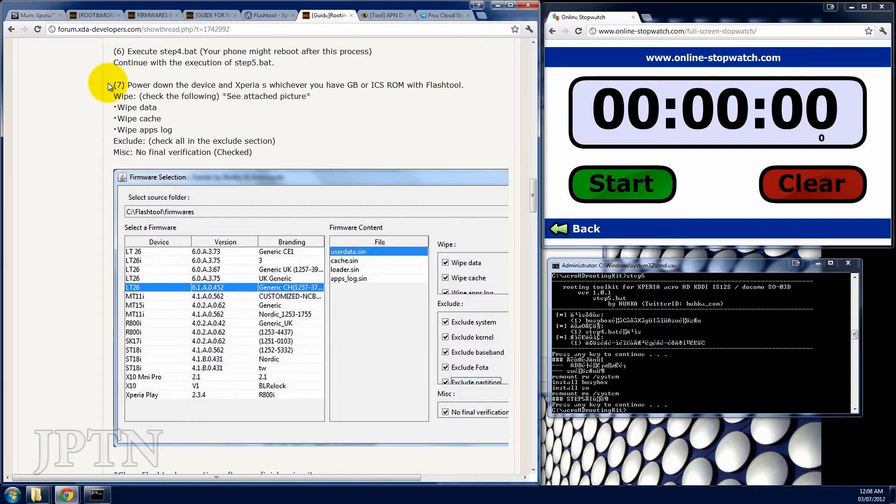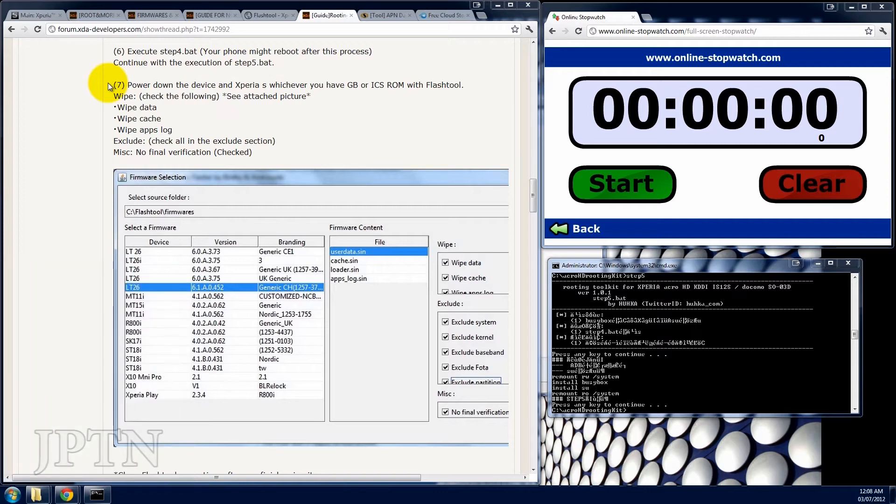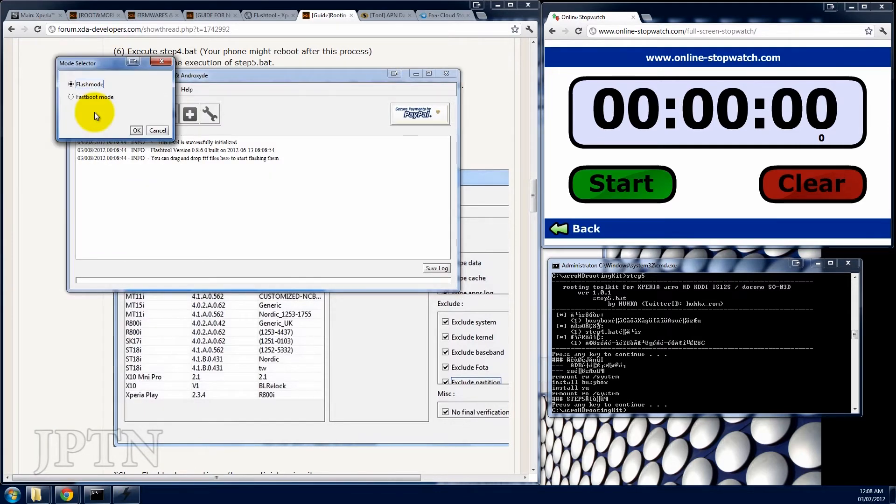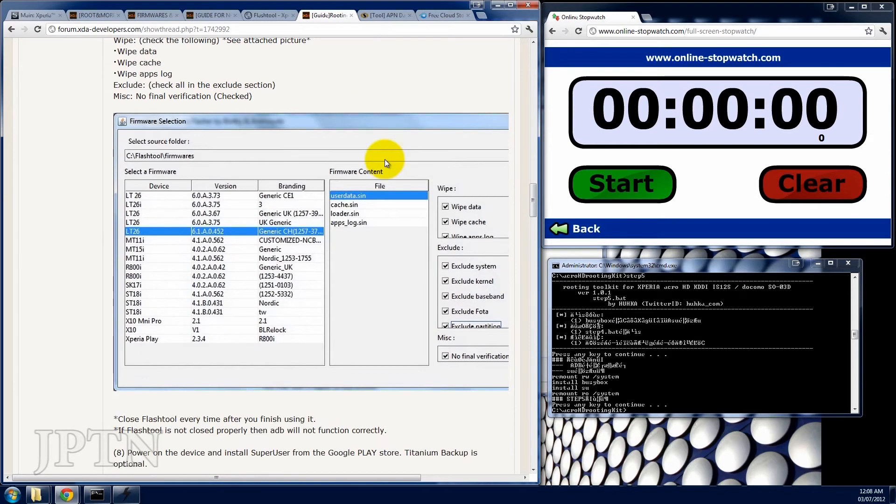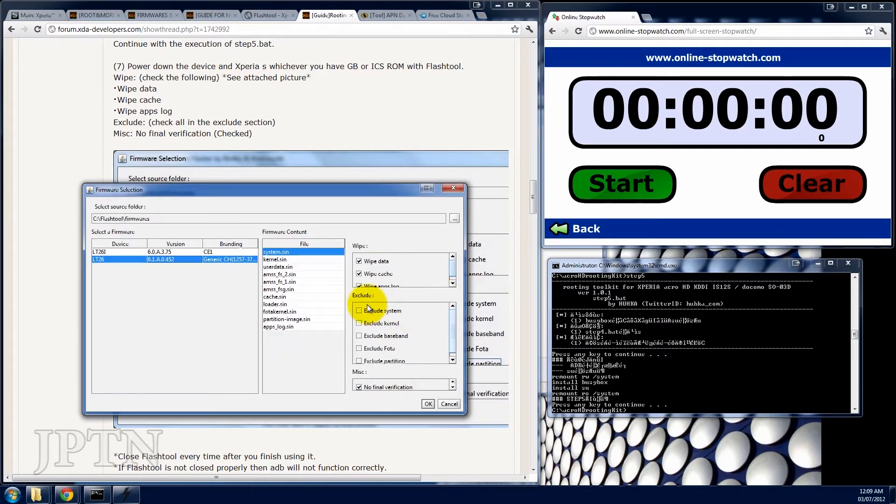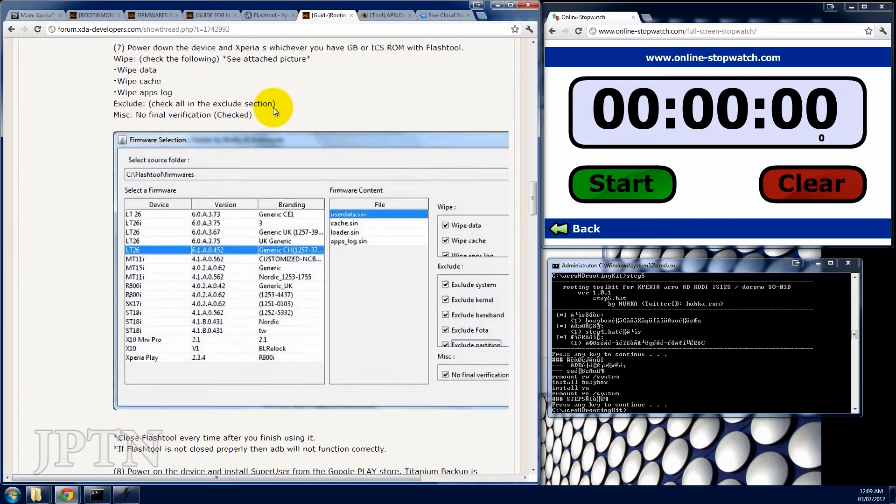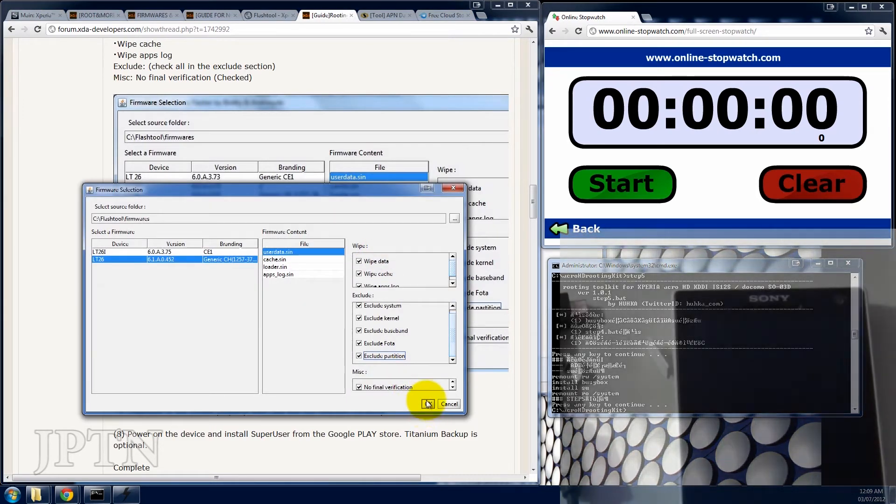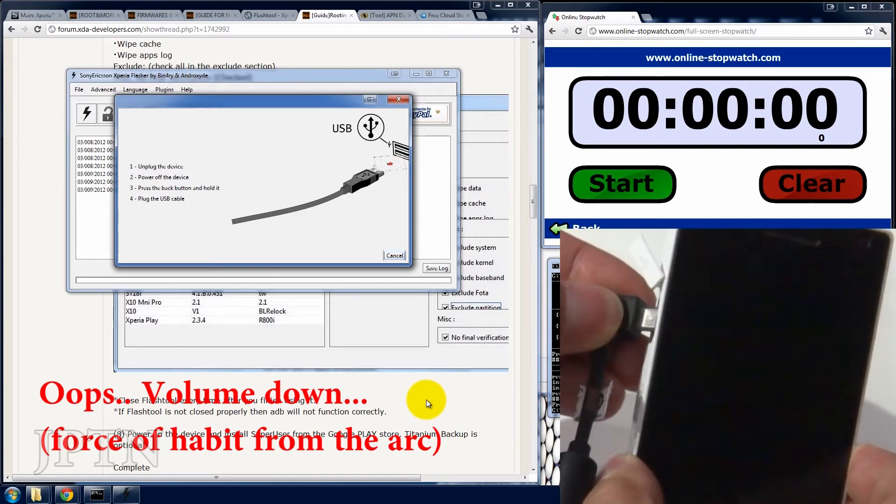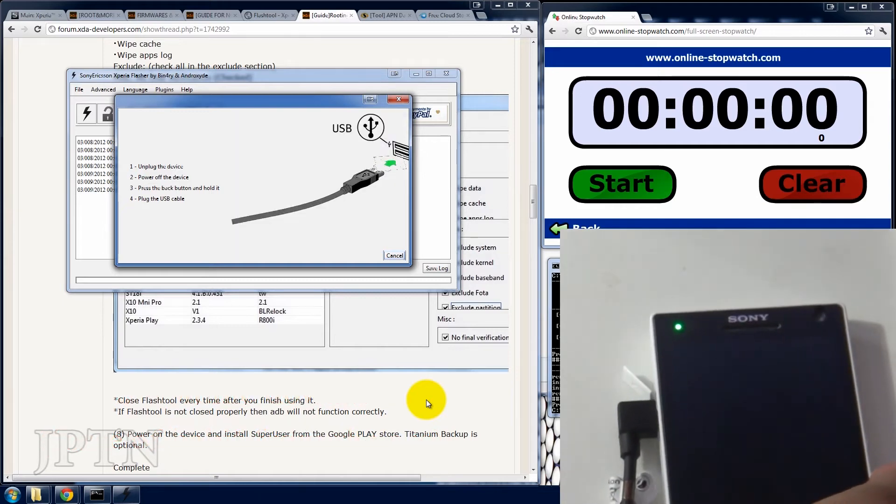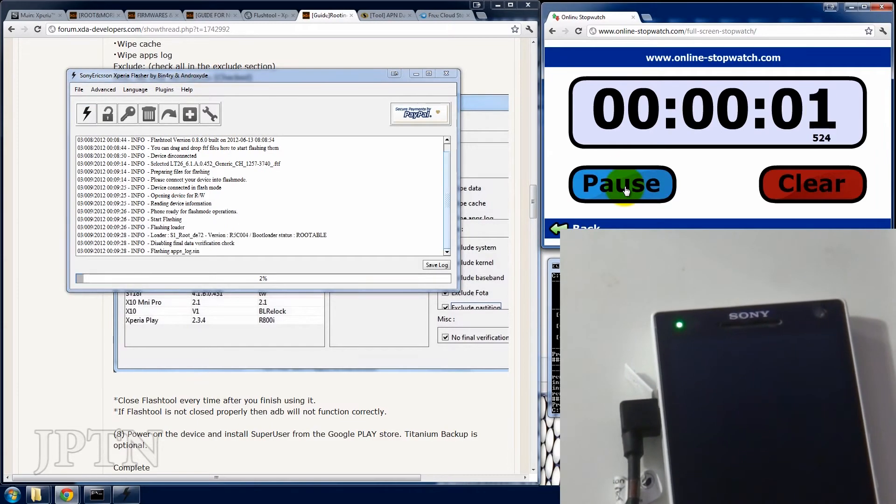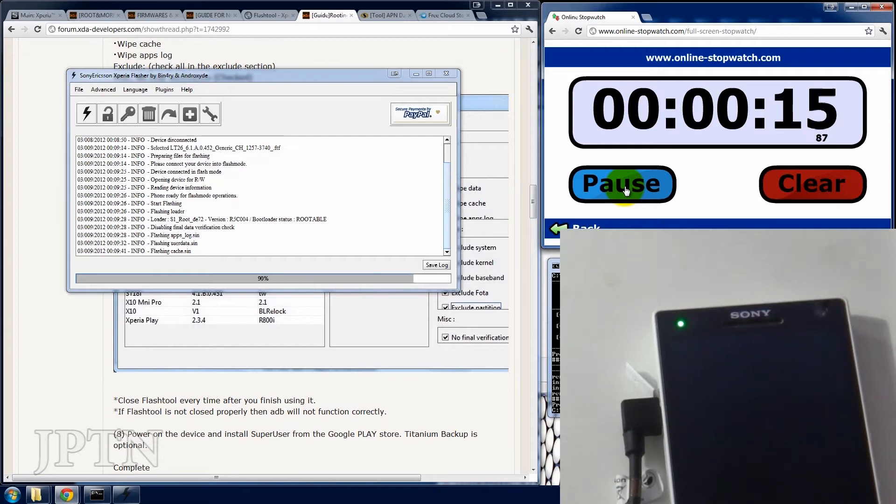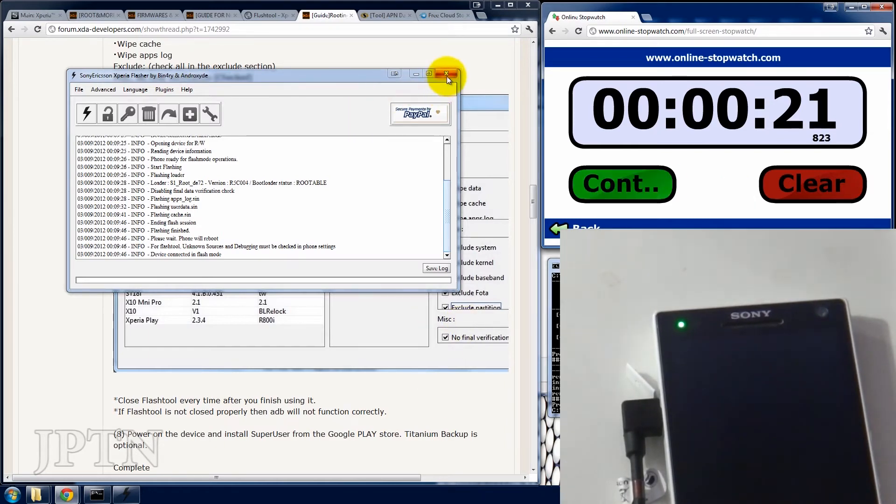And this time, you're going to check everything, just to flash your phone. And click OK. Hold the back button and plug it in. It's very quick. So close the flash tool and power on.